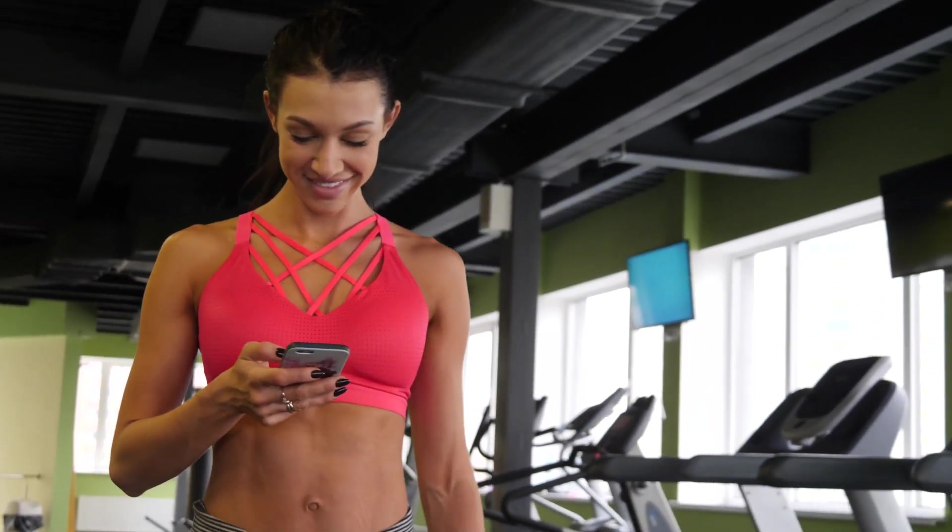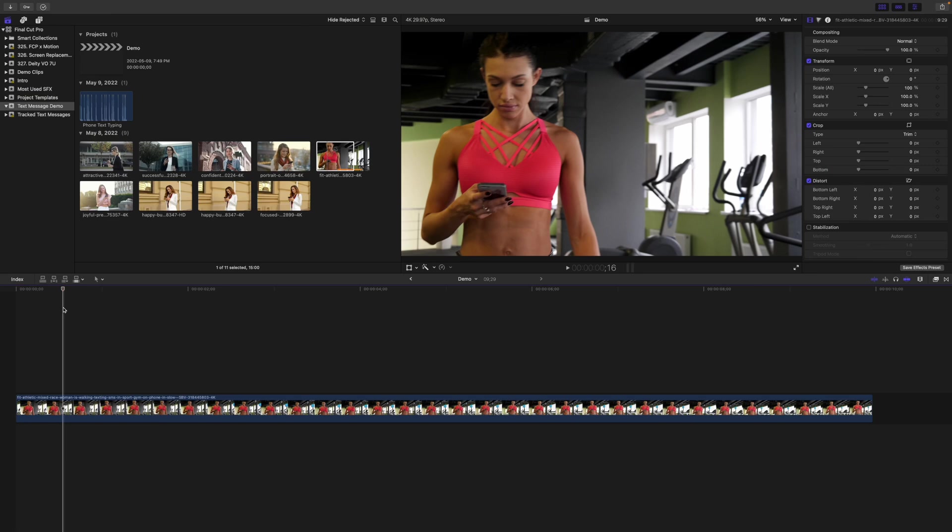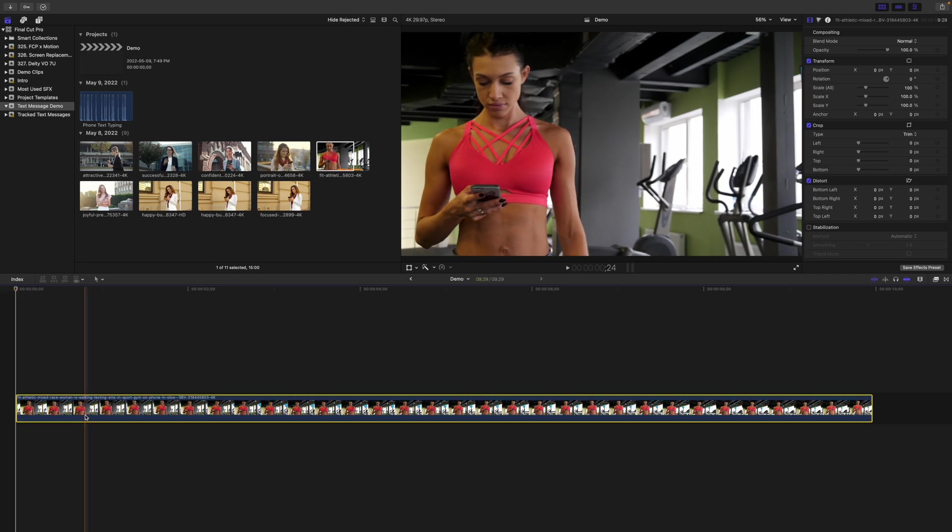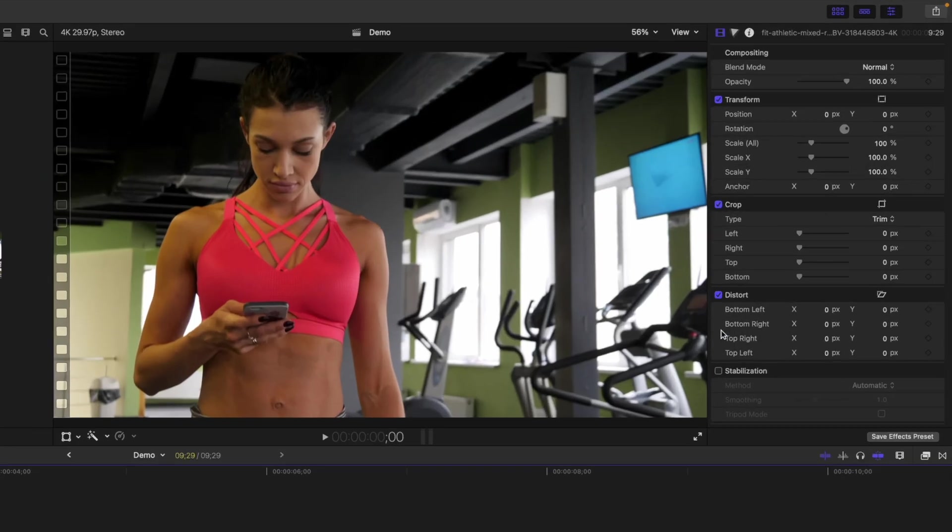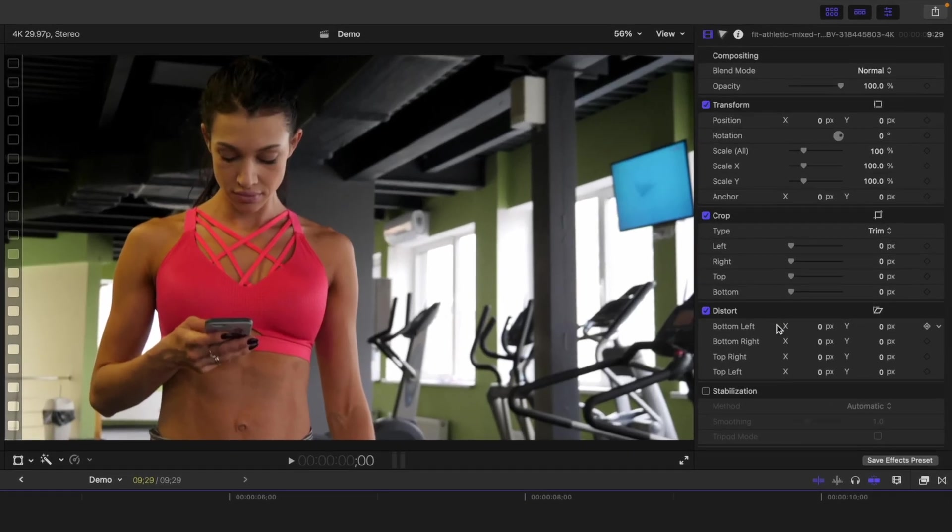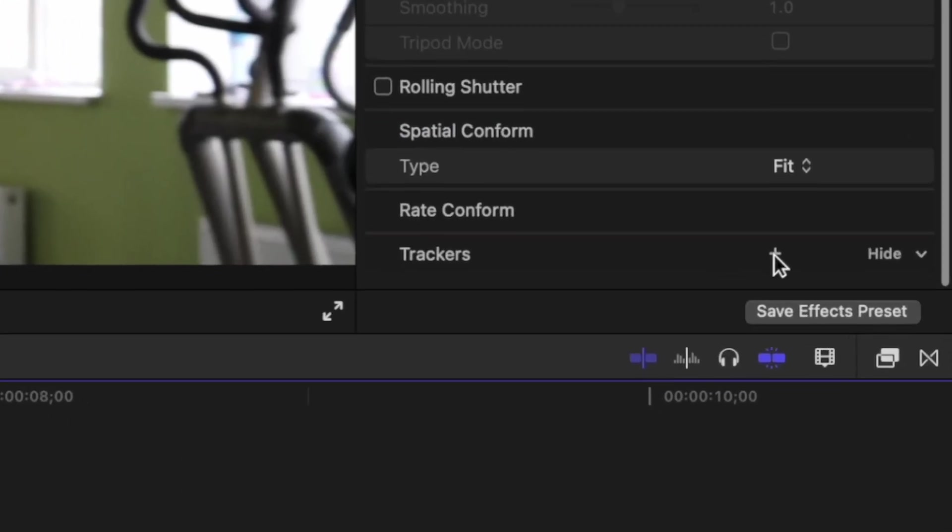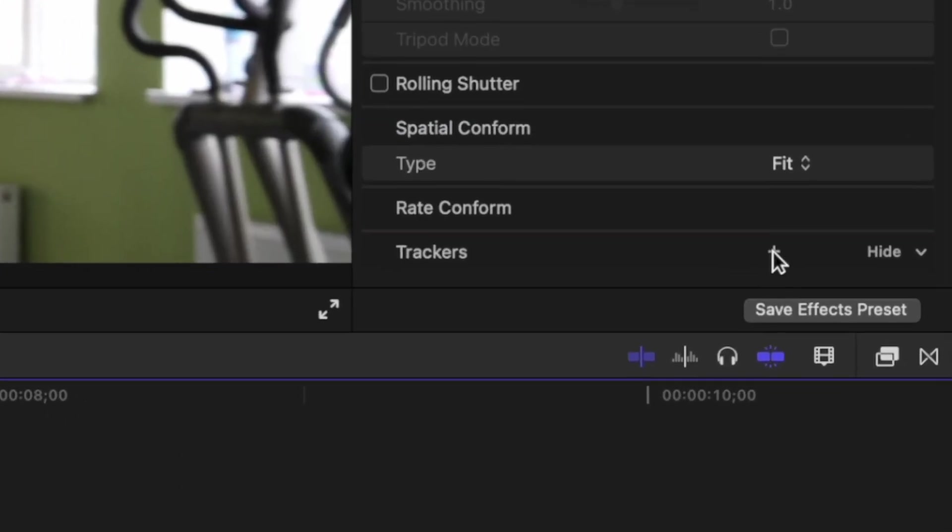Let's jump into Final Cut Pro and get started. First thing we need to do is track the motion in our clip. With your playhead at the side of the clip, select it in your timeline and head up to the video inspector. Scroll all the way down and click the little plus button beside trackers.